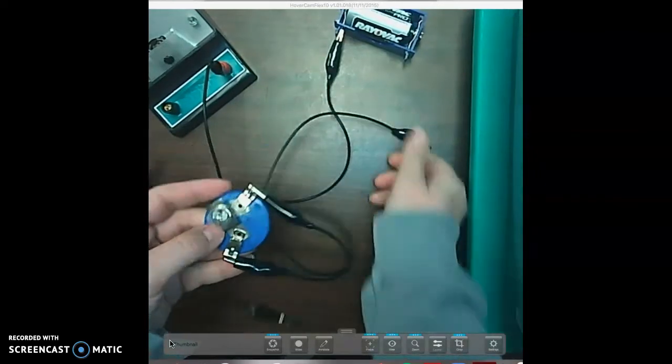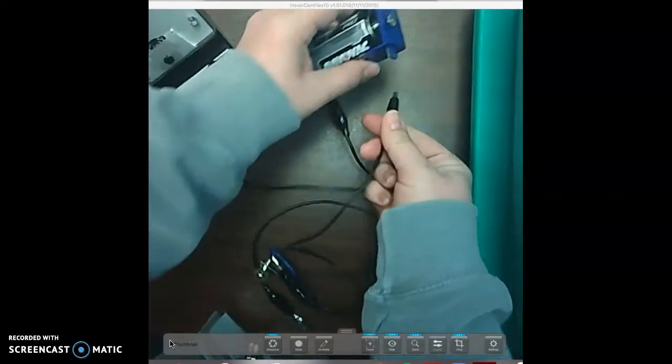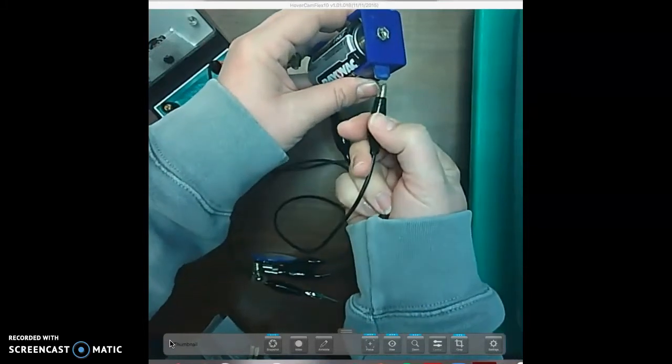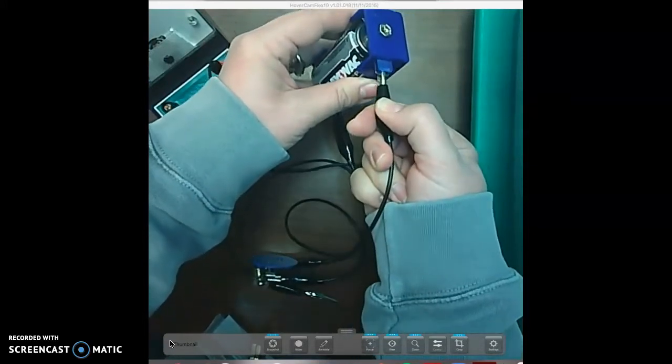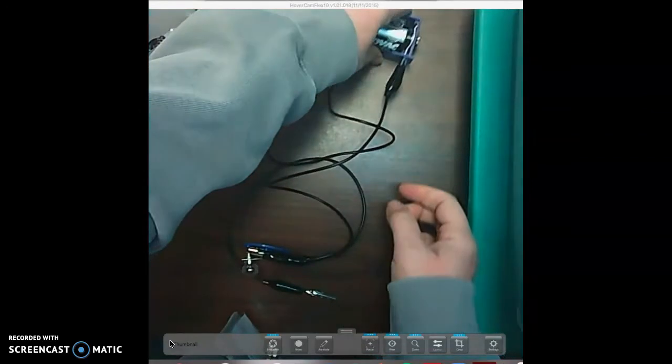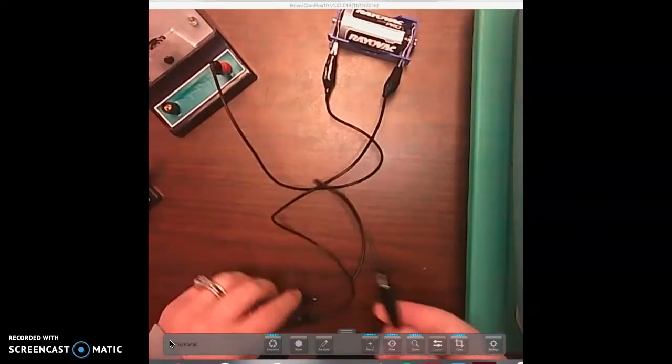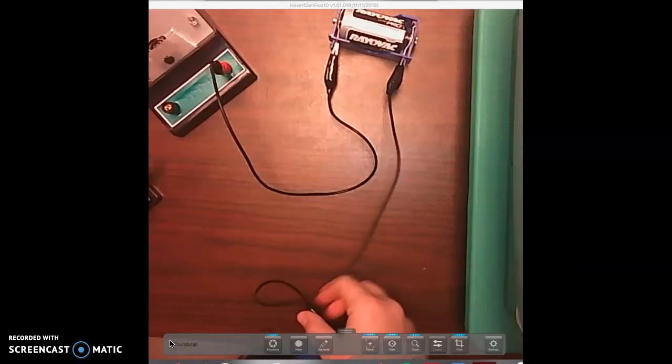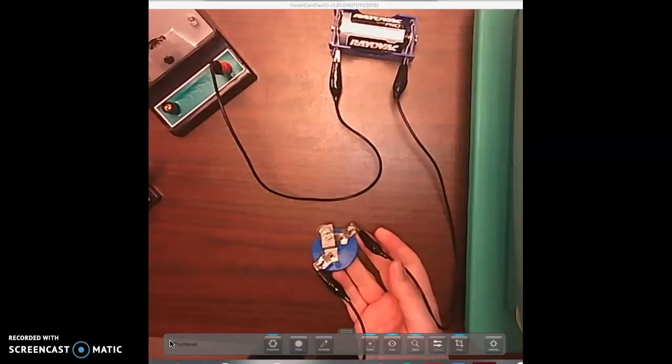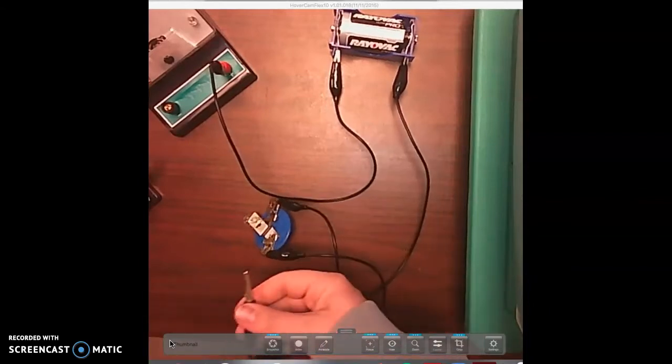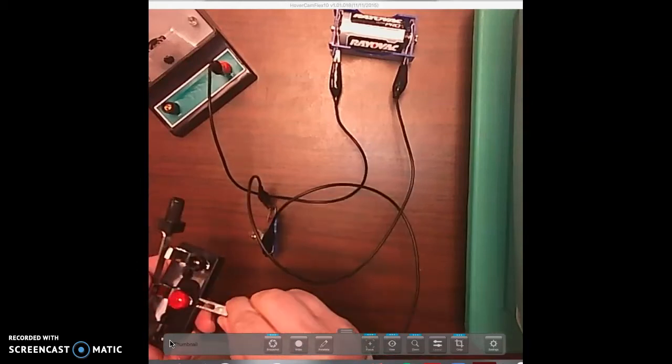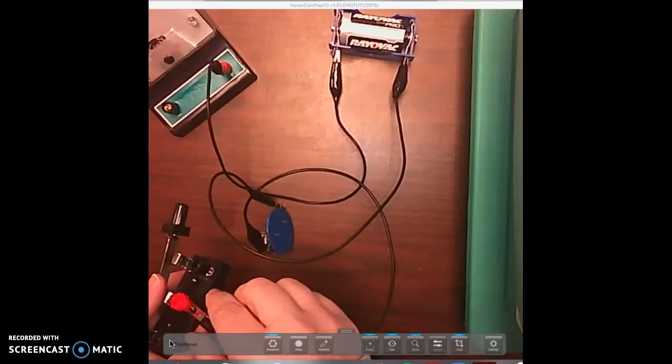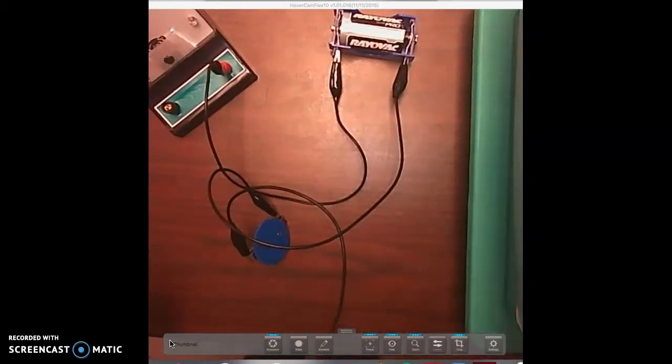Then we're going to clip it to the other end. So my alligator clip came off my battery - you just have to play with this to make sure everything's holding together. So I've got this free end of the wire. You can see I've got my light bulb hooked up to my battery.